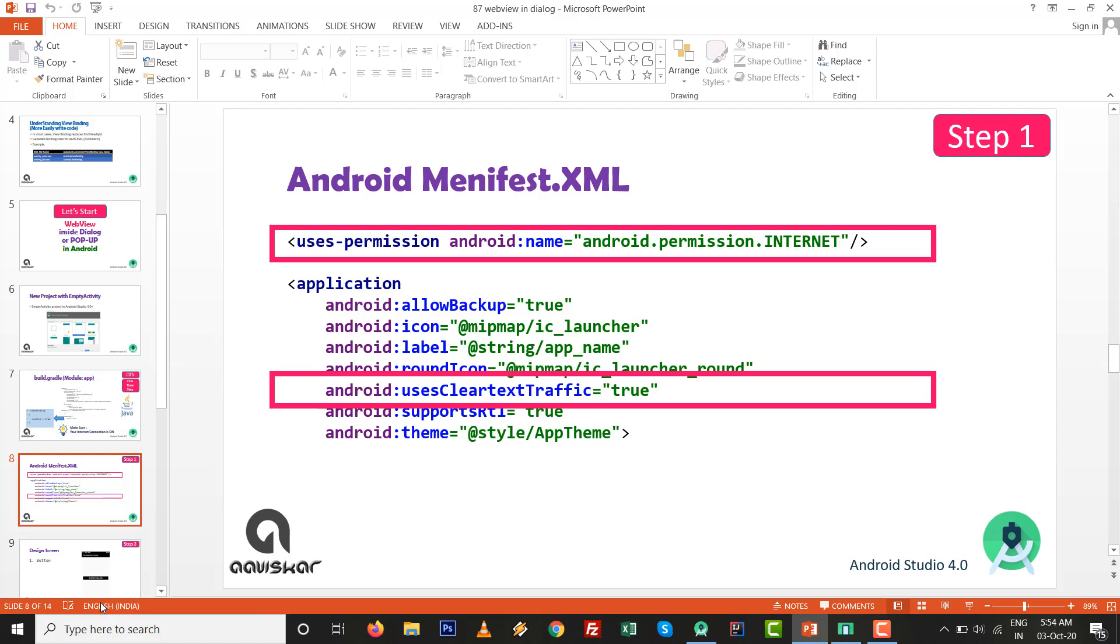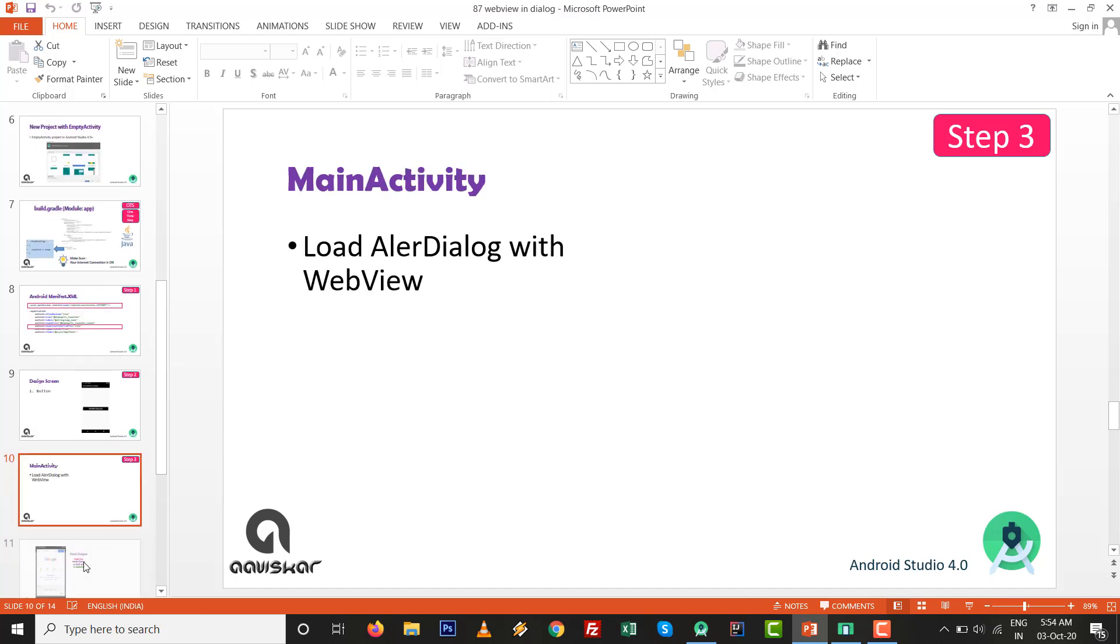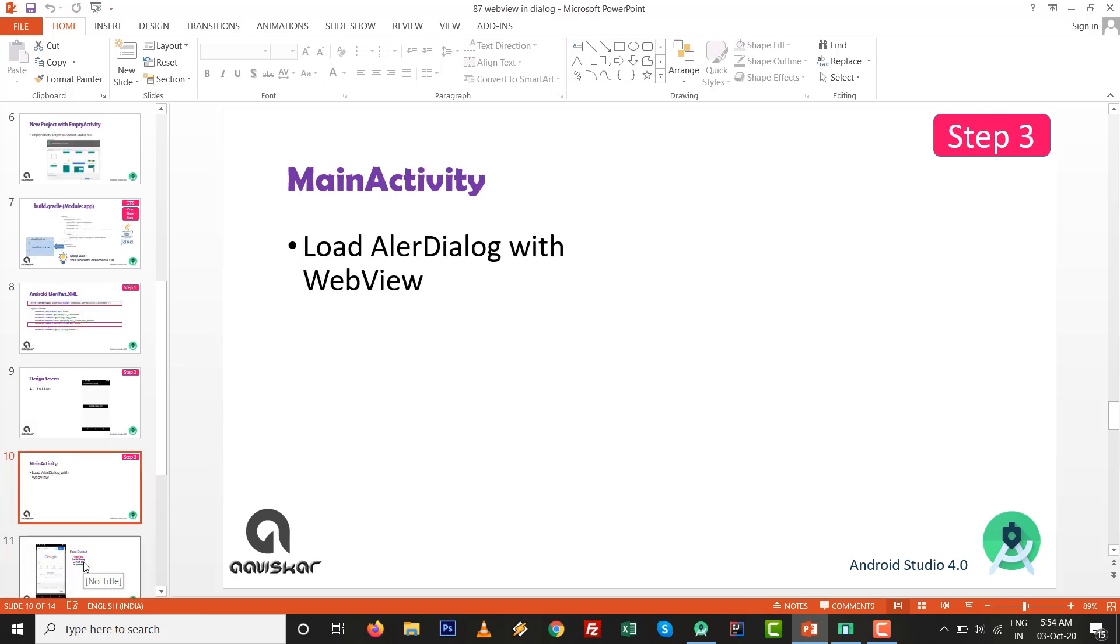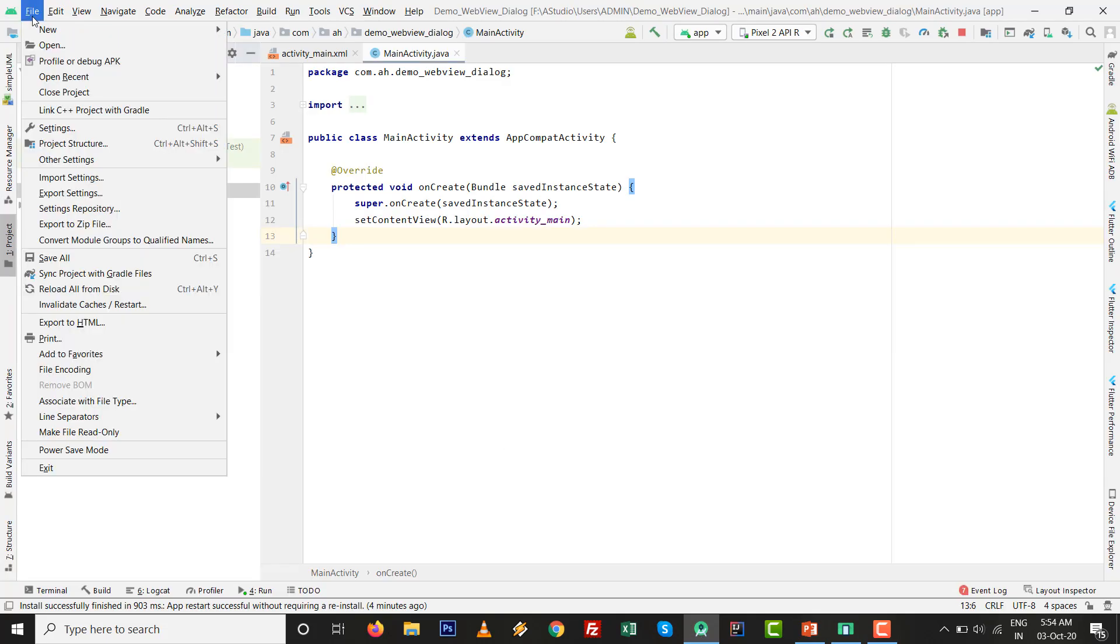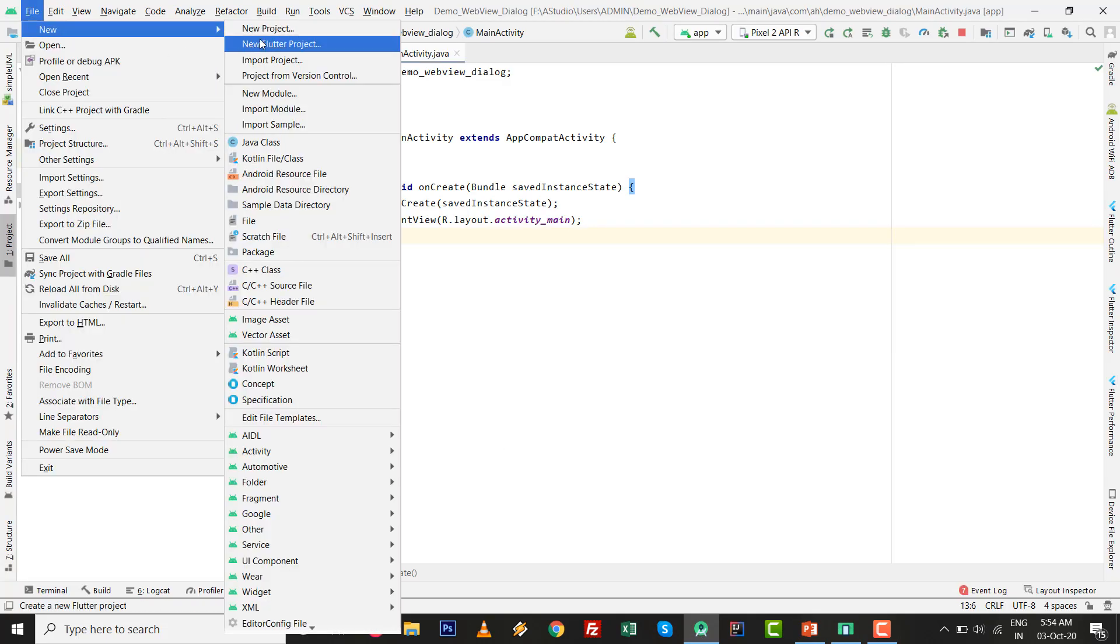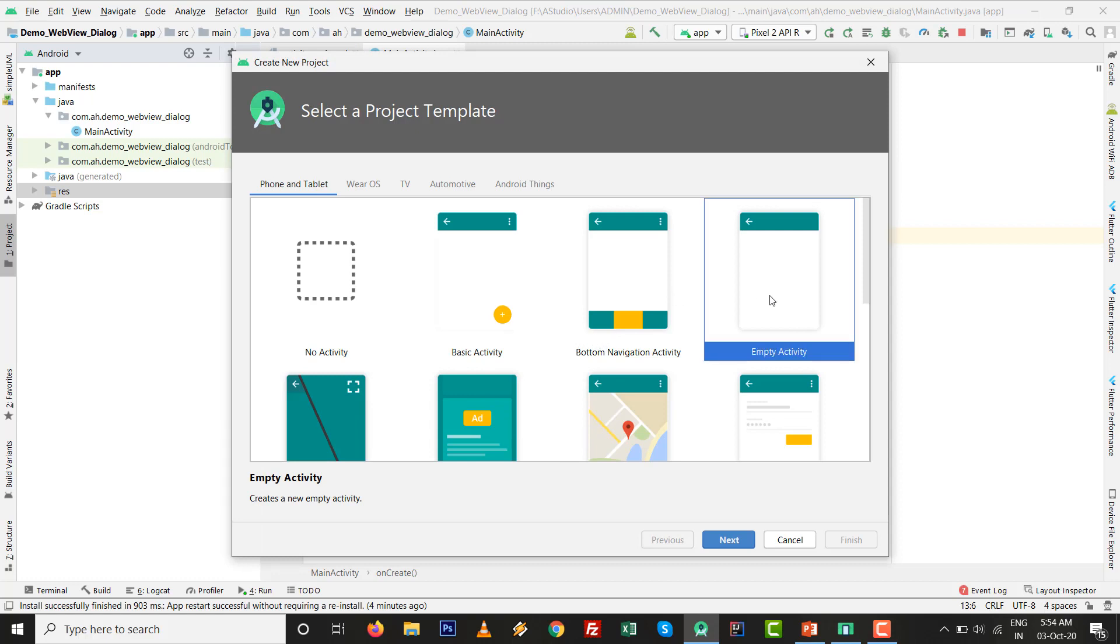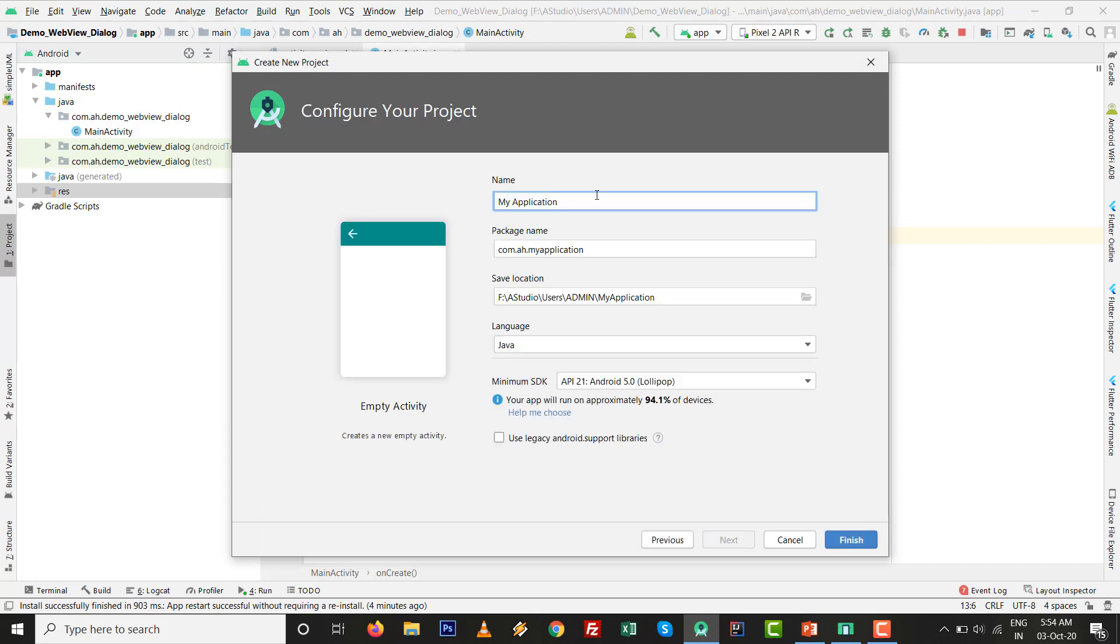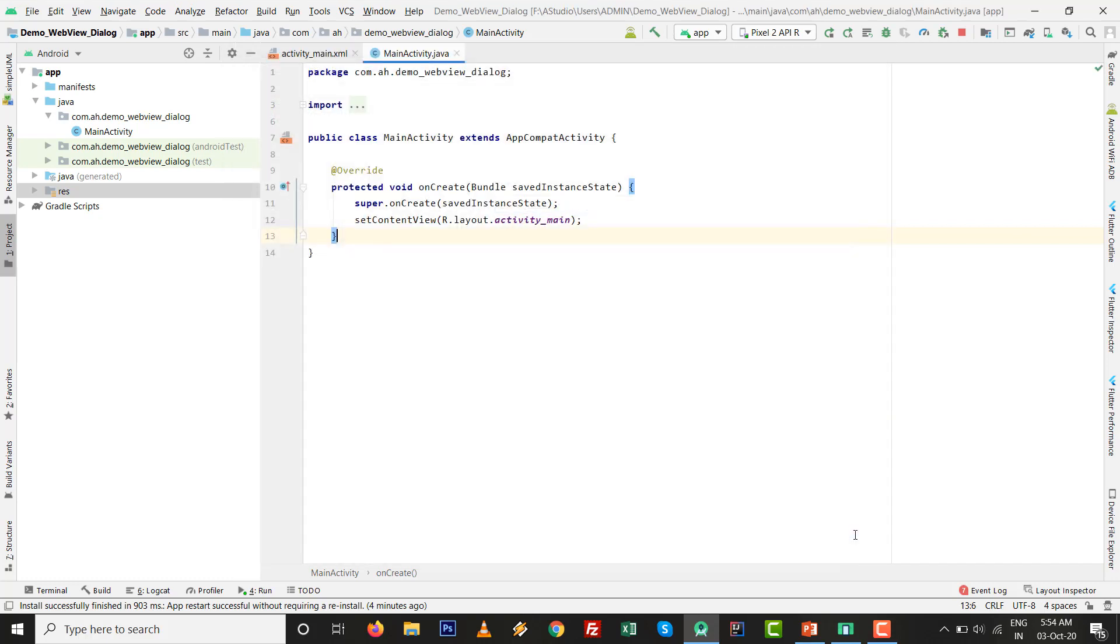This is regarding android manifest.xml. Then we need to design one screen with one button. After that button, we need to write the code to load the alert dialog with WebView. Let's start the code. Go to File, New, then New Project with Empty Activity, click on Next. Give the name whatever you want, like demo_webview_dialog. Click on Finish.